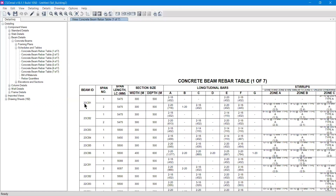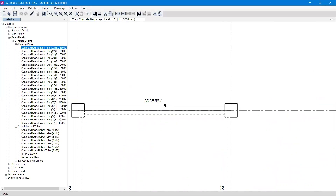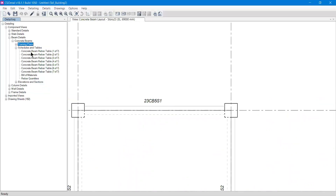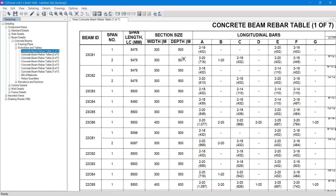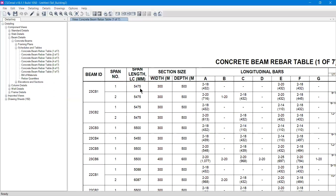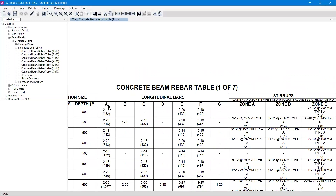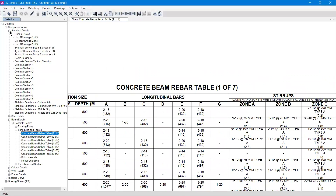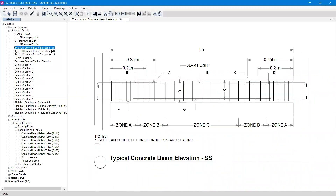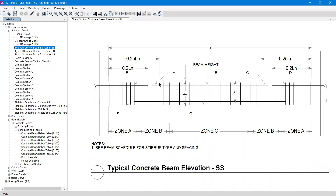For example, '23CB1' means it is on the 23rd story of my 23-story building, with spans S1 and S2. You can verify this by going to the framing plan for Story 23 and finding '23CB5S1.' The rebar table shows the span as 5.4 meters, section size 300x500 mm. To recall what labels A, B, C, D, E, F, G mean, go back to the Standard Details and open the Typical Concrete Beam Single Span Elevation.